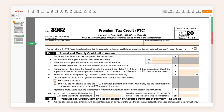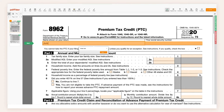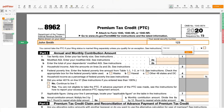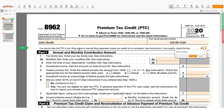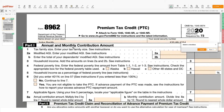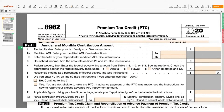Form 8962 is a two-page form split into five parts. Start by filling out your name and social security number. Proceed to Part 1 to indicate your annual and monthly contribution amounts using your family size, modified adjusted gross income, and household income.